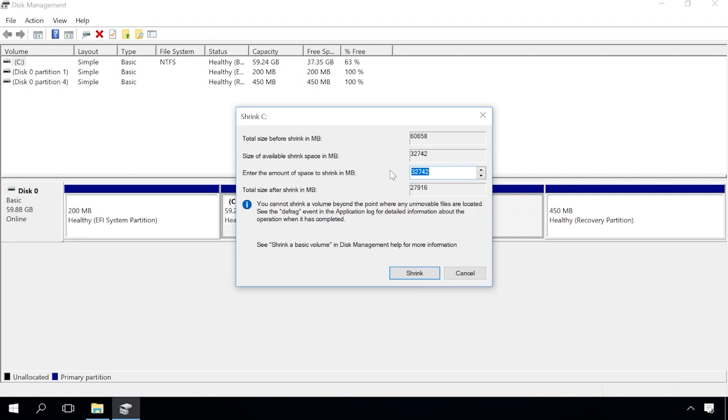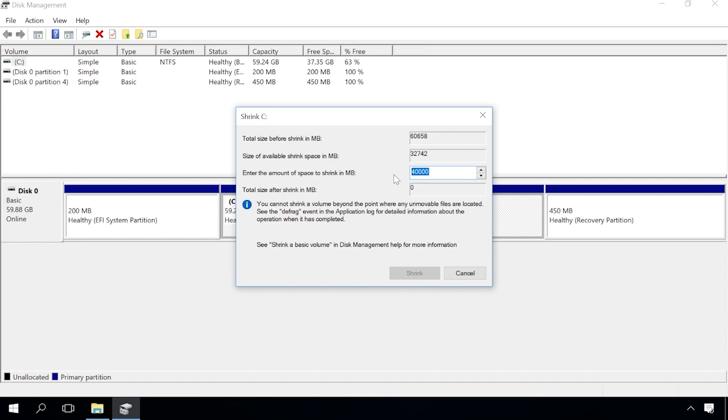For example, if you have a hard disk of 1TB with 800GB occupied, you won't be able to create partitions of 500GB each. Windows Disk Management can't shrink the volume beyond the point where any unmovable files are located. That's why I can't extend the future volume more than it is allowed by the system, and even if I enter a larger size, the shrink button will be inactive.